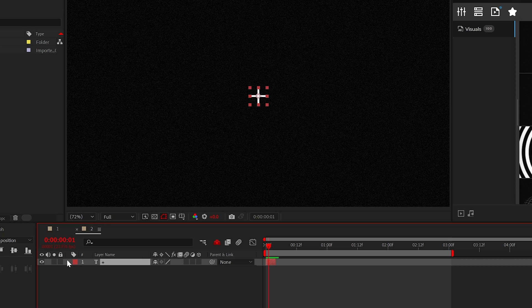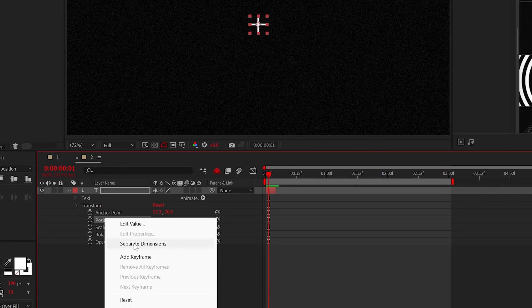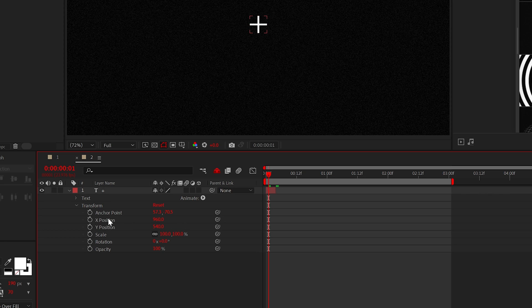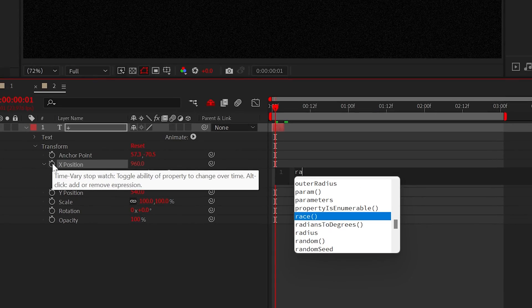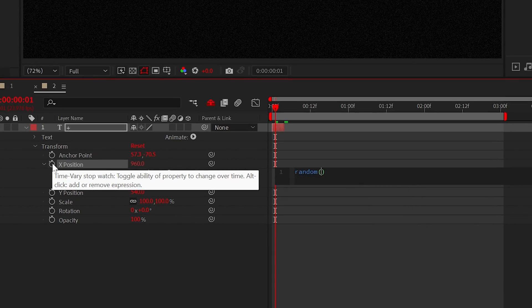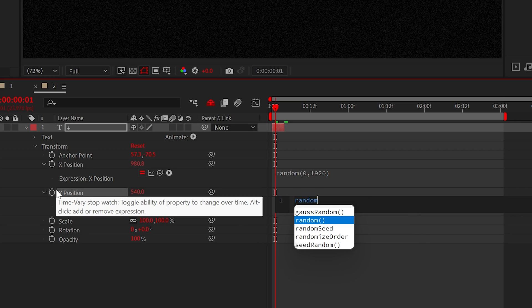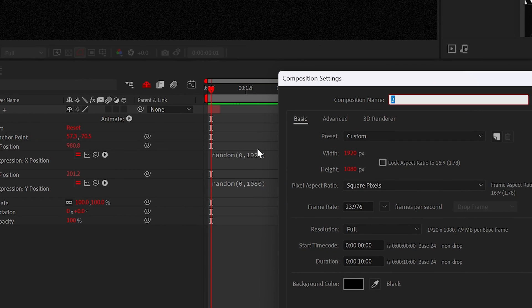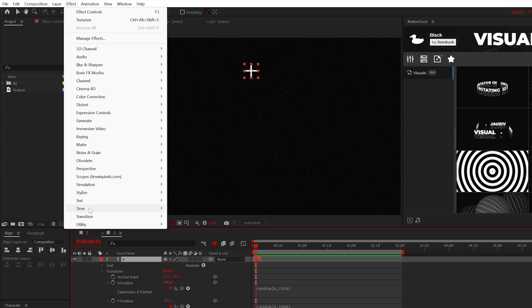Go to position and right click it and select separate dimensions. Then alt click the stopwatch for X position and type random open parenthesis 0 comma 1920 closed parenthesis. Do the same for Y position, but make sure that last number is 1080. These last numbers should be or at least close to your composition size, so 1920 by 1080.